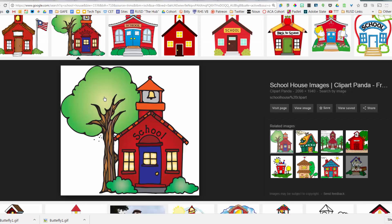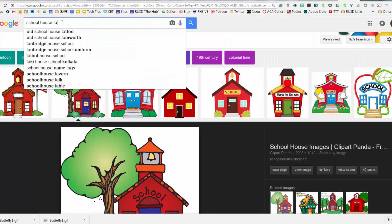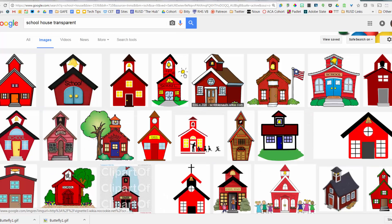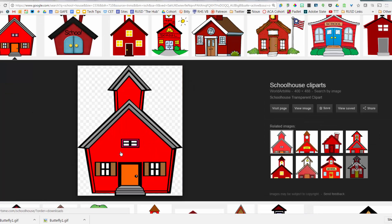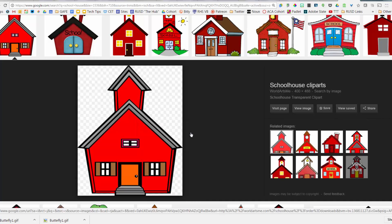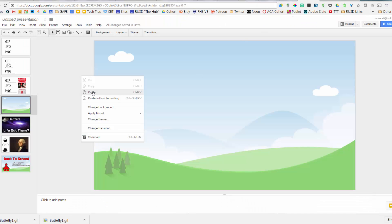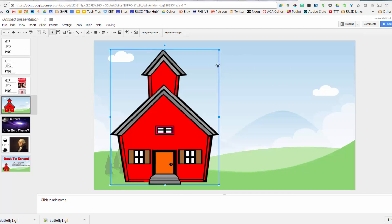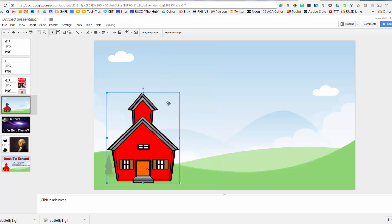Let me delete that and go back to the search results. This time I'll modify my search to 'transparent schoolhouse.' Like animated images, it's hard to tell until you click on them. I clicked on one and now I can see that checkerboard pattern — that's what I want. Unlike the butterfly, I can just right-click and copy this PNG, go back to my Google Slides presentation, and paste it. Now I have my schoolhouse with a transparent background.